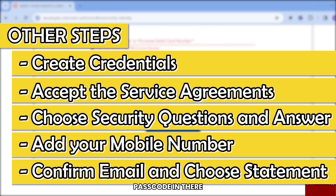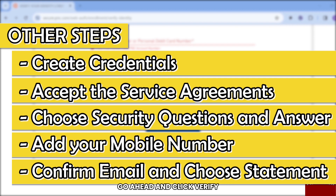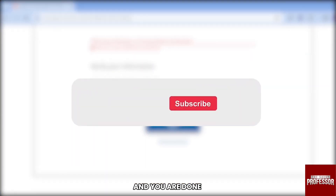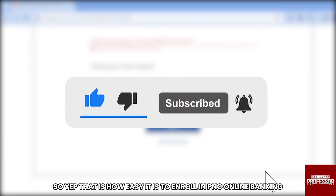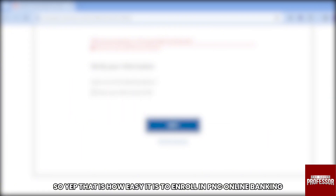Finally, enter the one-time passcode sent to your email address, then click Verify — and you're done! That's how easy it is to enroll in PNC online banking.